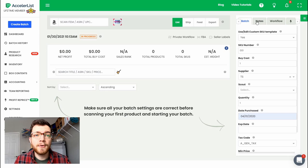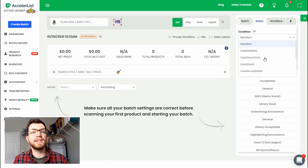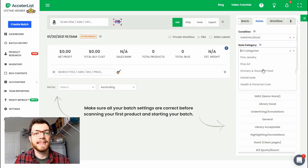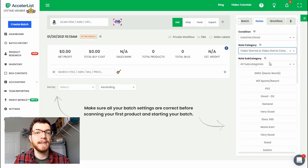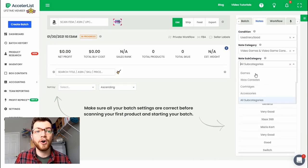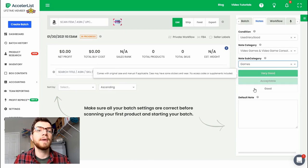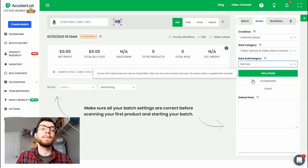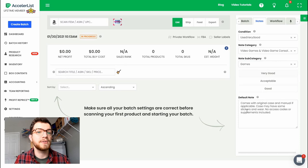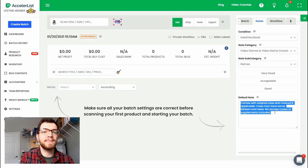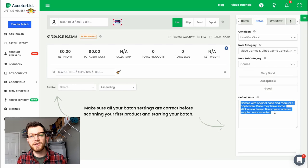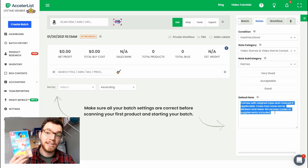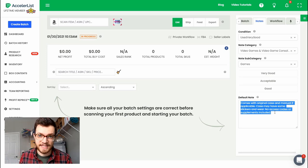Then you can come over here to your default notes. Pick a default condition. In this batch I think the most common item is going to be very good so we'll just select that. The category usually more often than not is going to be video games for me. And then you can choose your note subcategory. So for example I'm listing almost all games today and it will come up with these three preset condition notes that I have typed out ahead of time. I'm going to throw very good in there because that's going to be the most common. And then you can see it just populates automatically with comes with original case and manual if applicable, case may have some stickers and wear, no access code or supplements included, which is my default setting for the condition of very good condition games. That will be my description that people can see on Amazon.